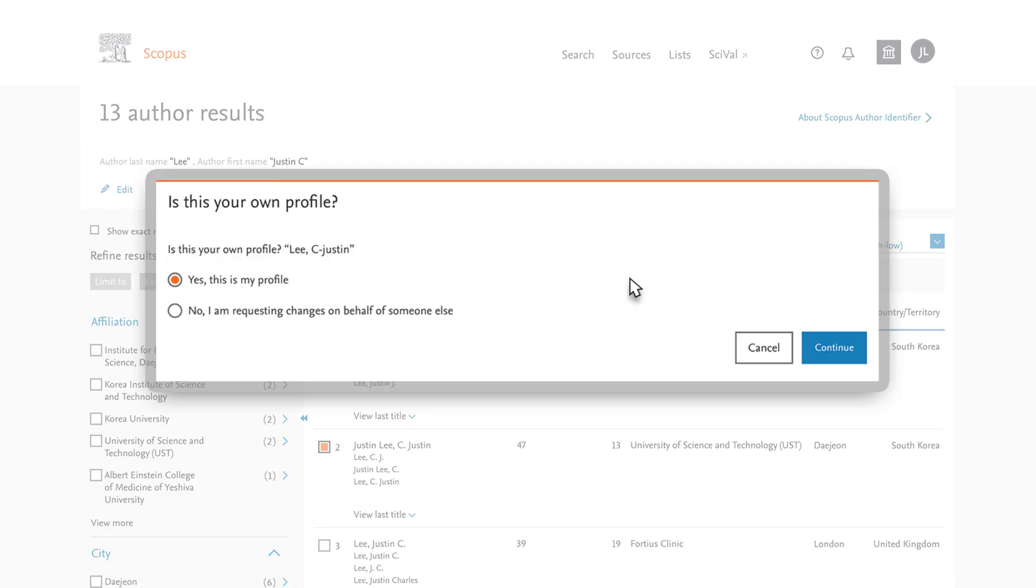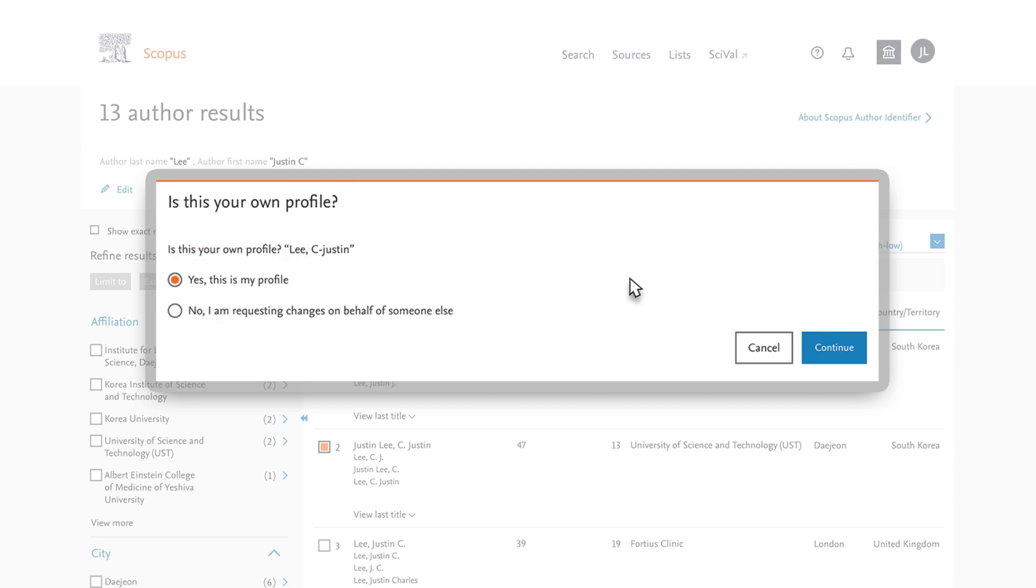Two options appear on the screen. Yes, this is my personal profile is the default option. Note that you can also ask someone to submit this request on your behalf.